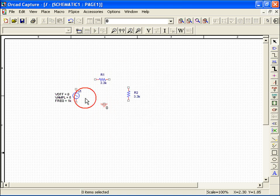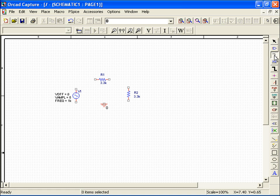Now that I have all my values, I'll go and connect my divider by going to the place wire icon on my toolbar. Once selected, you can left-click on your schematic to begin placing your wire. Red highlights indicate where you will make a connection once you left-click again.